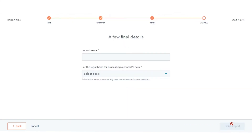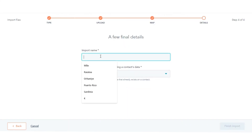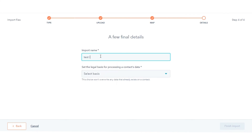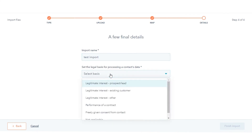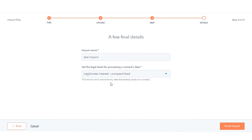Give a name to your import. If you've turned on GDPR functionality in your account, use the 'Set the Legal Basis for Processing a Contact's Data' drop-down menu to select a lawful basis of processing. Click Finish Import.